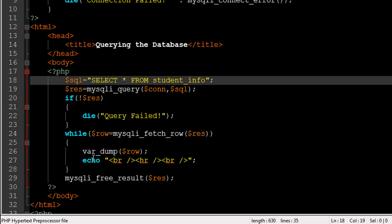Inside the body of the while loop I've used the function var_dump, which simply dumps the content of a variable on the screen. It doesn't format it at all — it tells you the data type and the content of the variable. If you get an array it'll tell you how many elements are in the array and the type of each element.